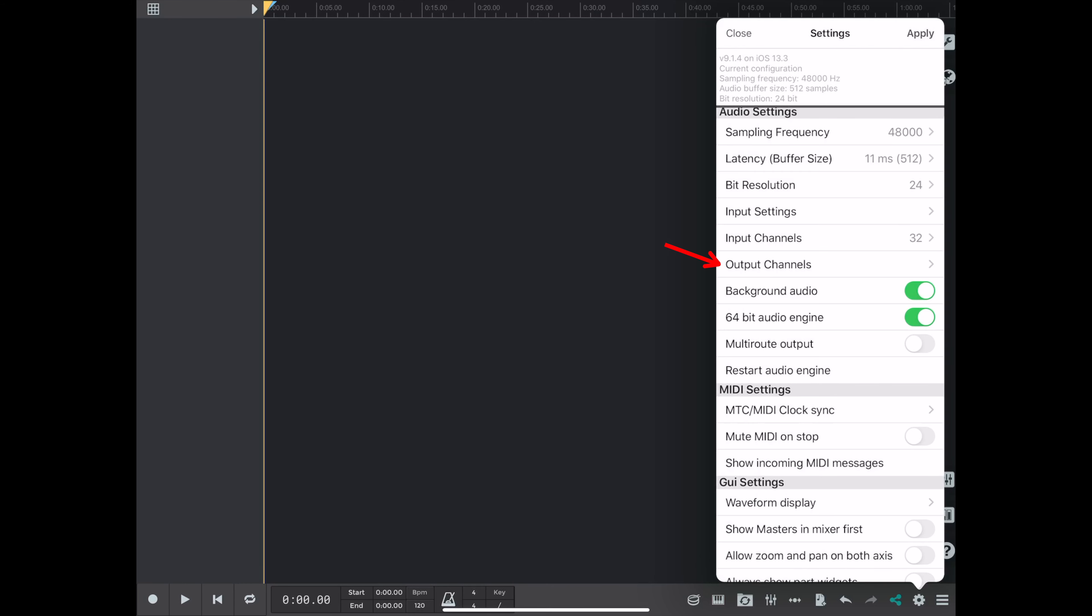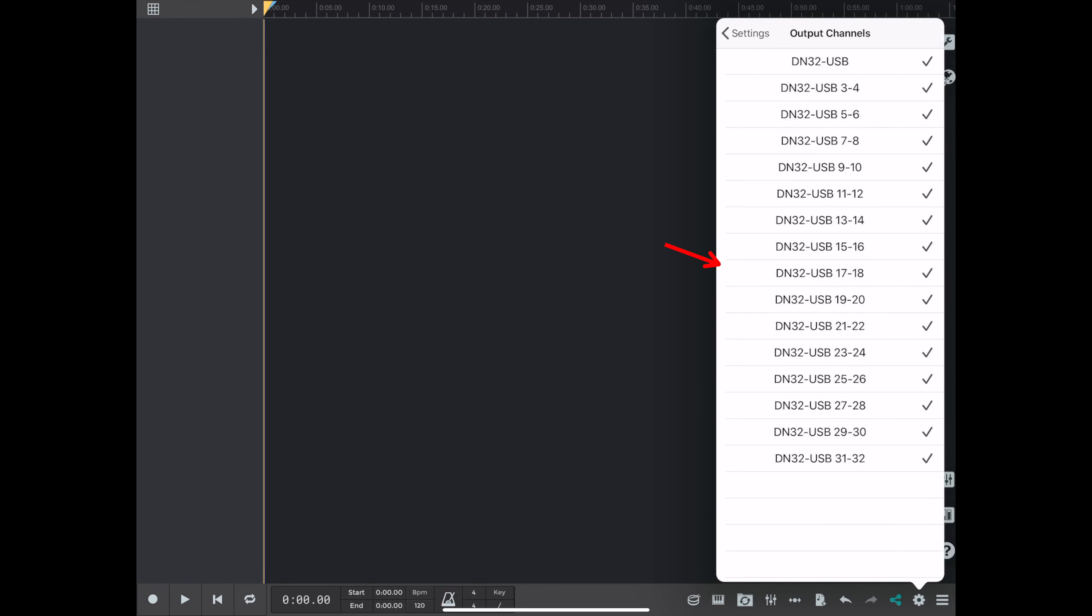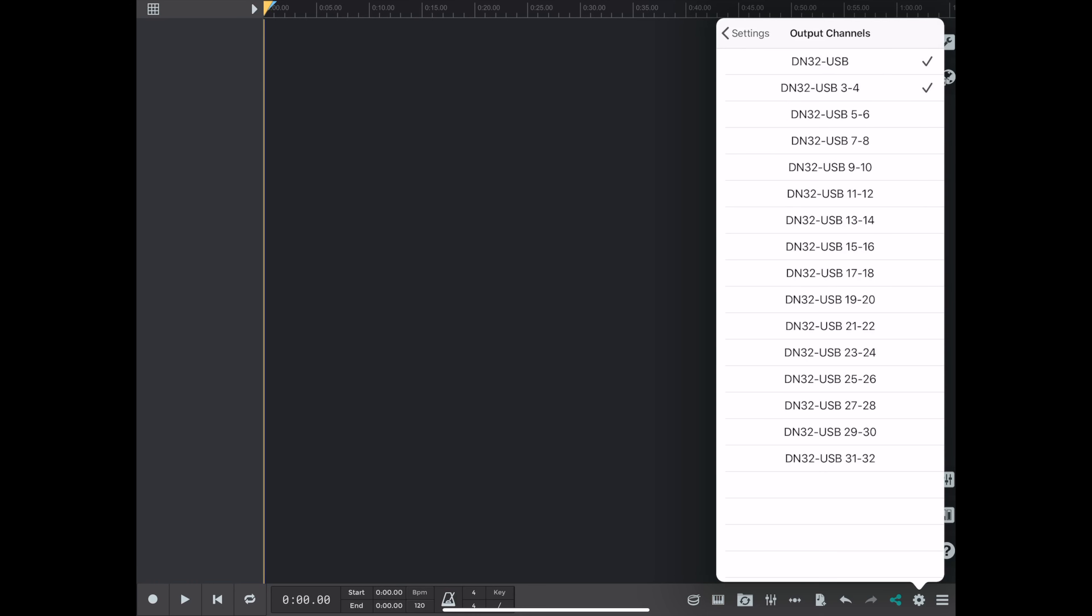Okay, so now I'm going to go to the outputs tab, and instead of having all 32 channels coming back, I'm just going to have stereo output 1 and 2 coming back from the app.